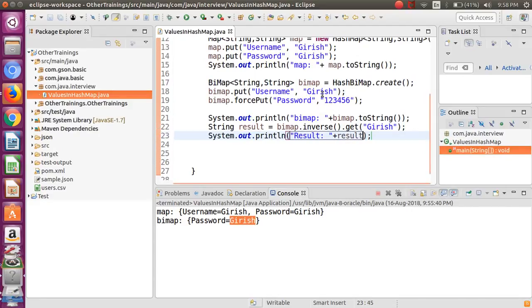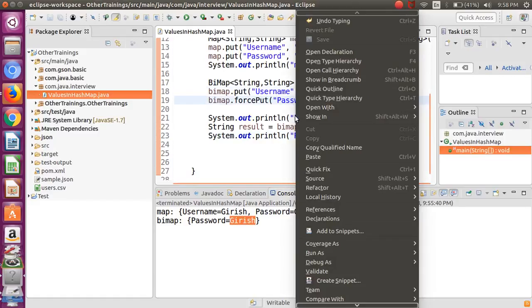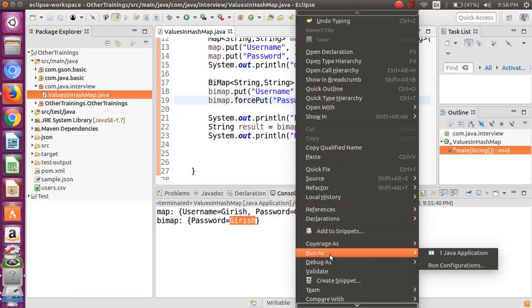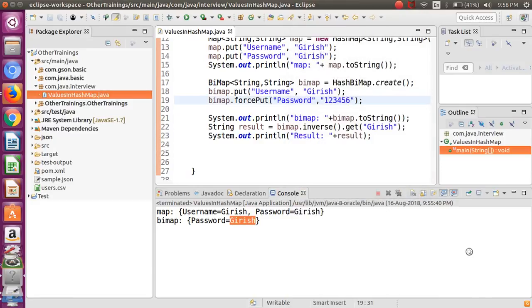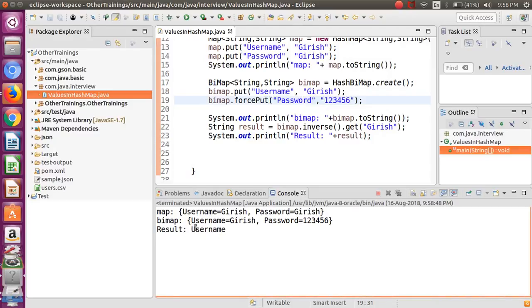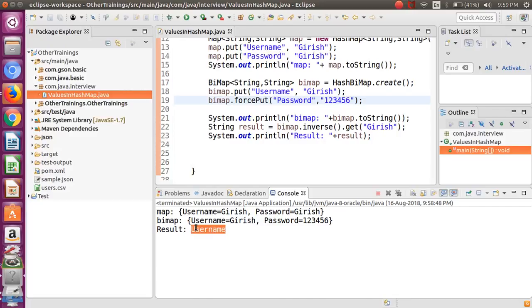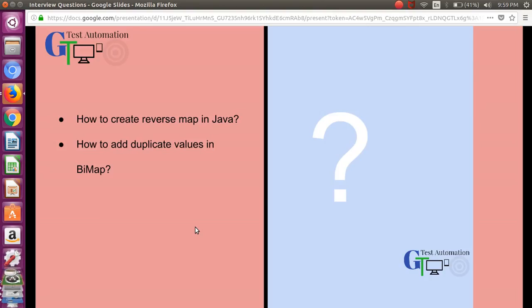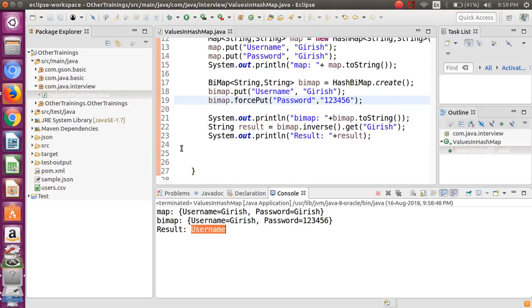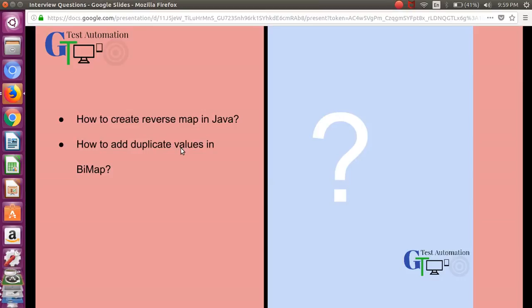As you can see we got the result as the username. So this is how you can do the inverse operation - you can reverse your map. That's why it is named as a bidirectional map. You can refer it through the keys as well as from the values, and you can also keep the values also unique same as the keys. Hope you find this particular video useful enough to subscribe to this 3D Test Automation channel for such videos. Thanks for watching, thanks, bye.